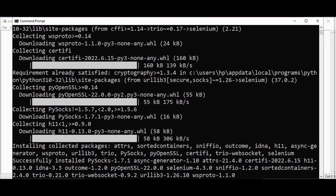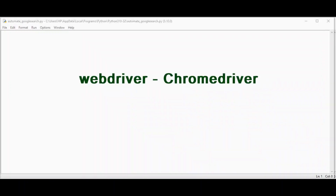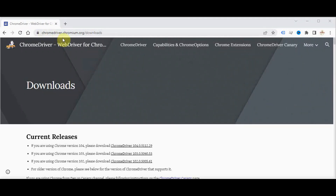Then we need a web driver to achieve this automation. It is an open source tool for automated testing of web applications across many browsers. For the Chrome browser, ChromeDriver is available on both desktop and Android. You can download the ChromeDriver from chromedriver.chromium.org/downloads.